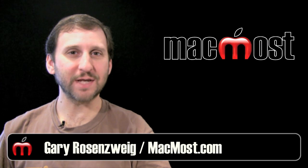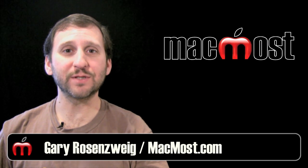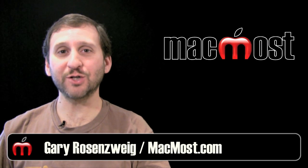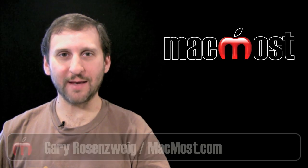Hi, this is Gary with MacMost Now. On today's episode, let's look at the new GarageBand for iPad.